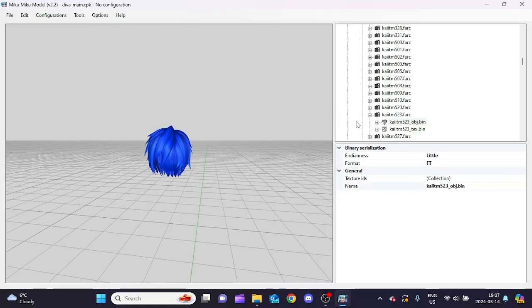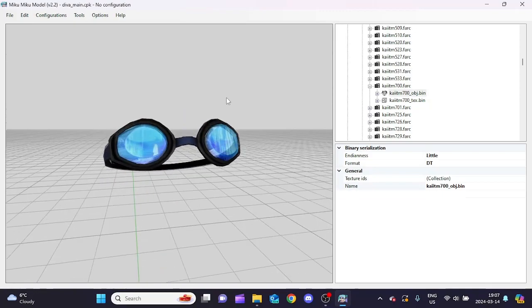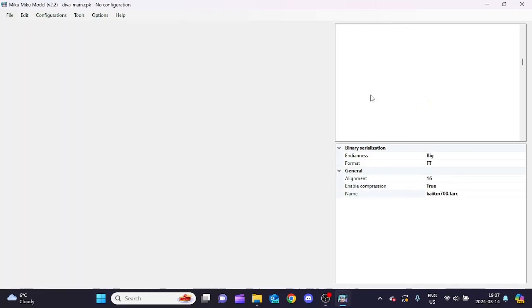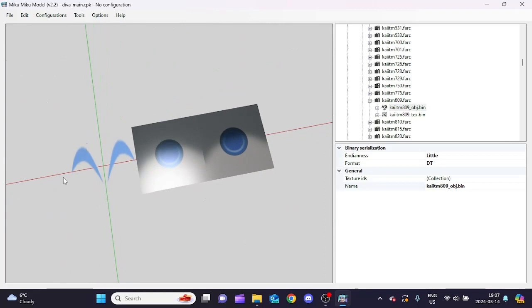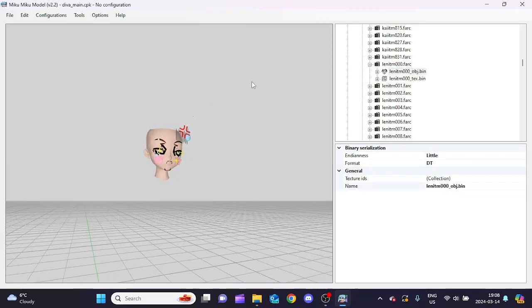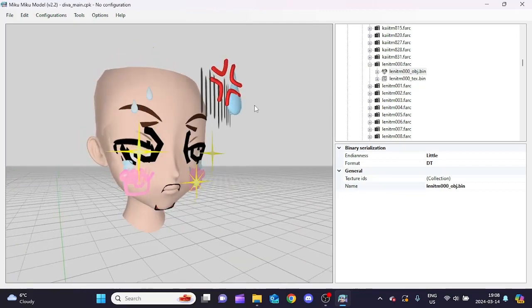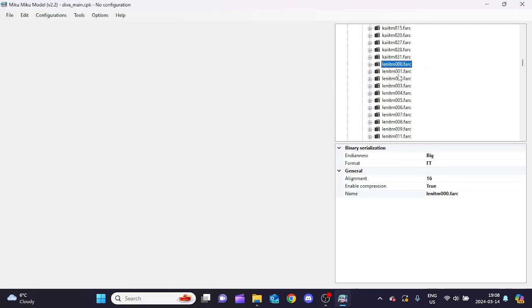Files starting with 700 are accessories specific to a character - like goggles for swimwear v1 or a Santa hat. 800 is eye textures - it looks a bit creepy but that's the eyebrows, right eye, and left eye. There's also the head file in there if you ever need it for whatever reason.